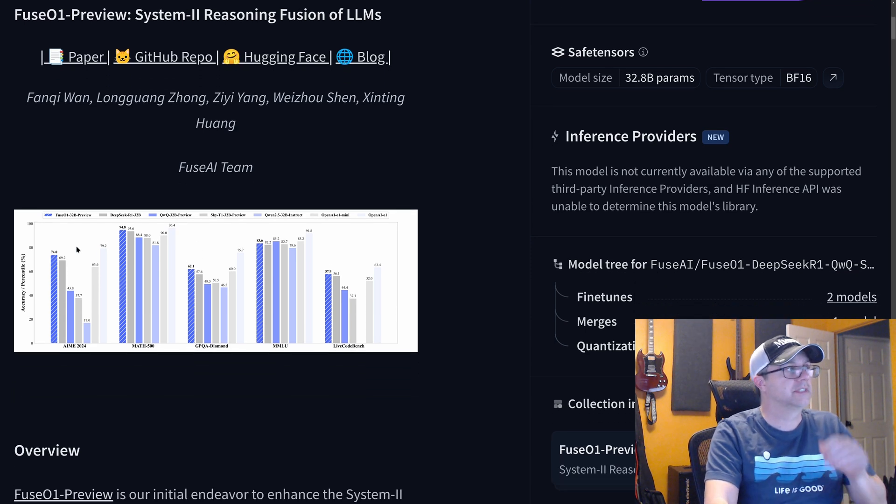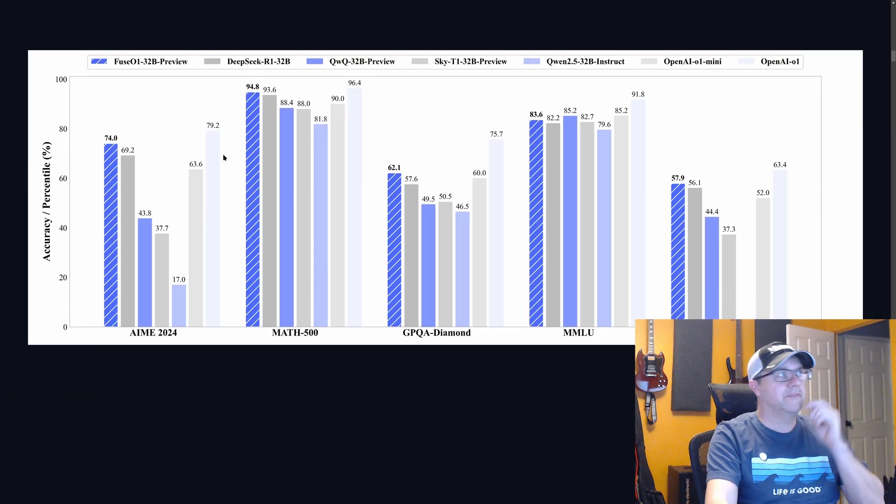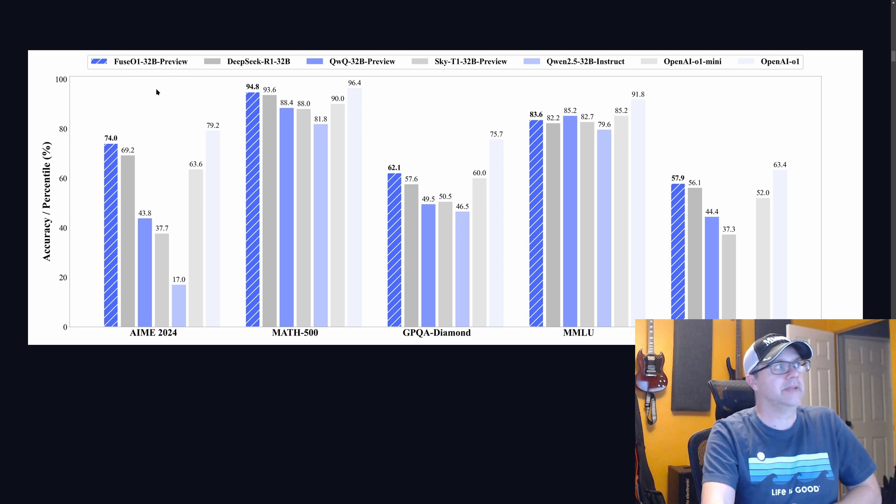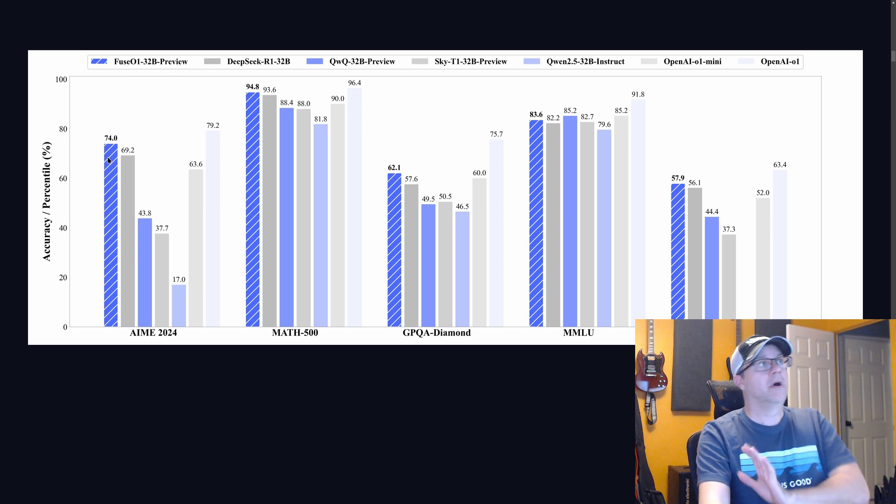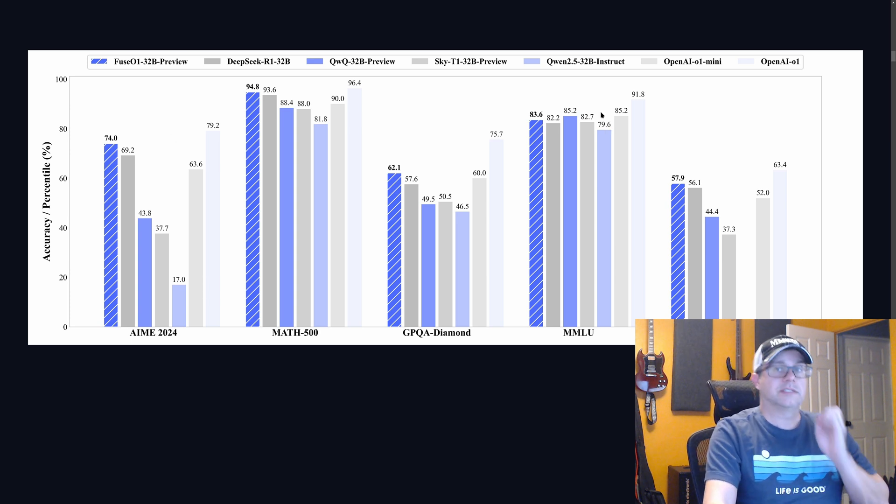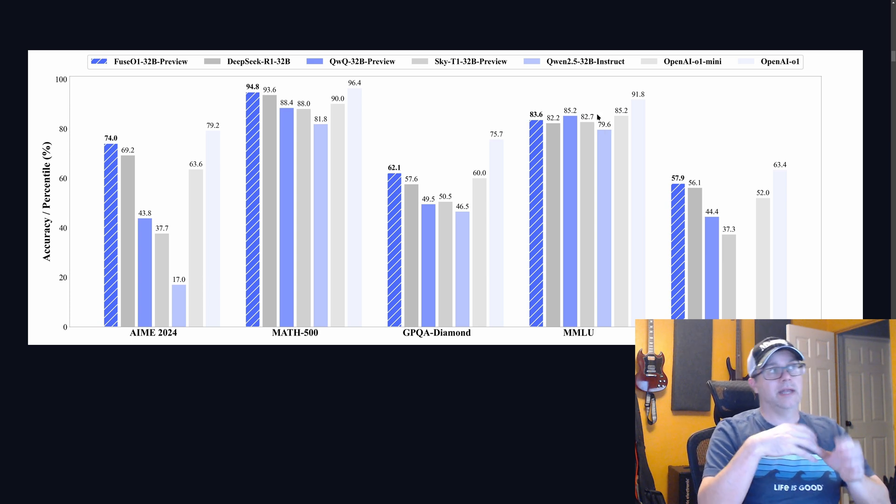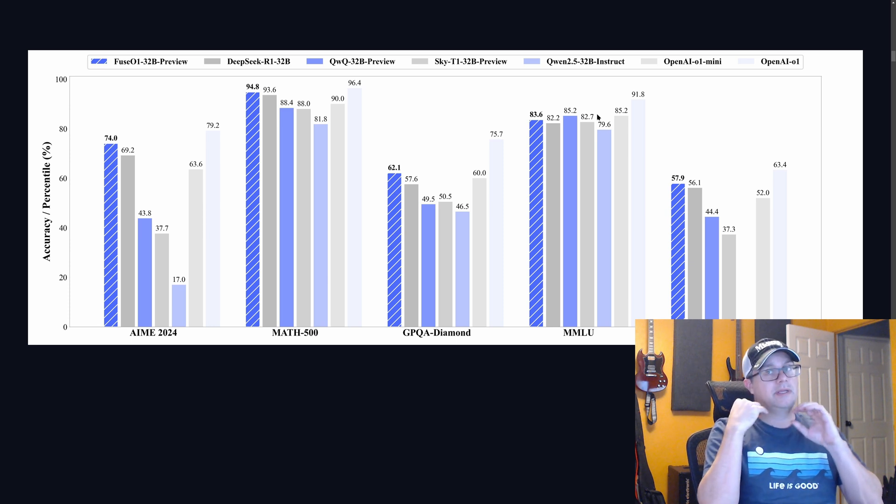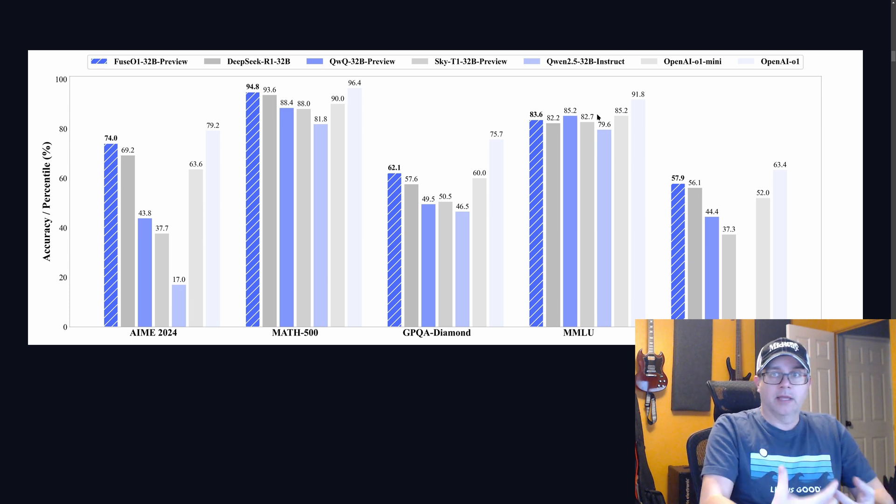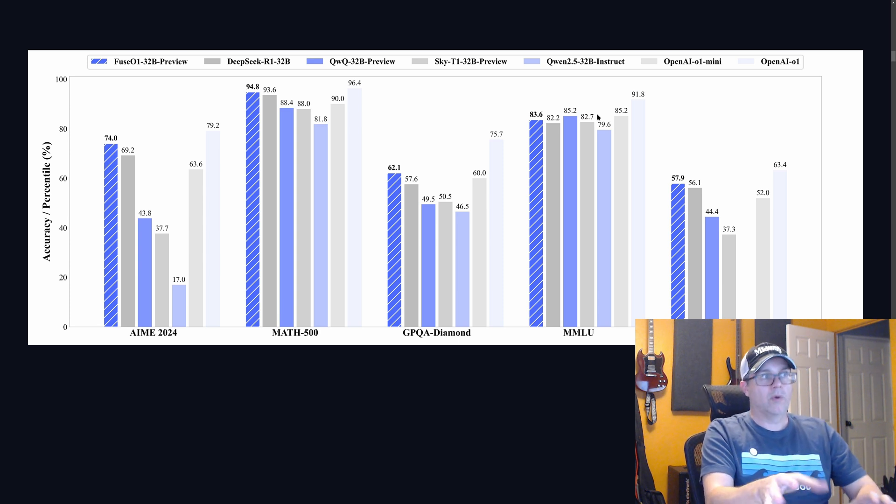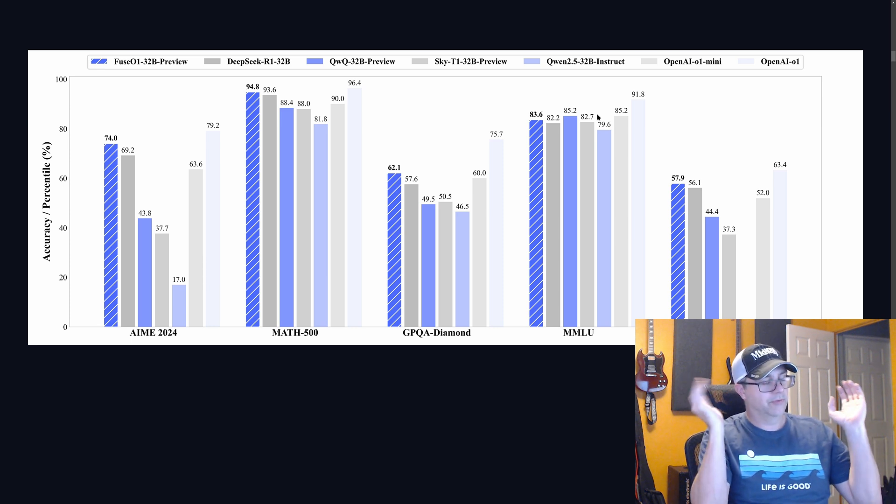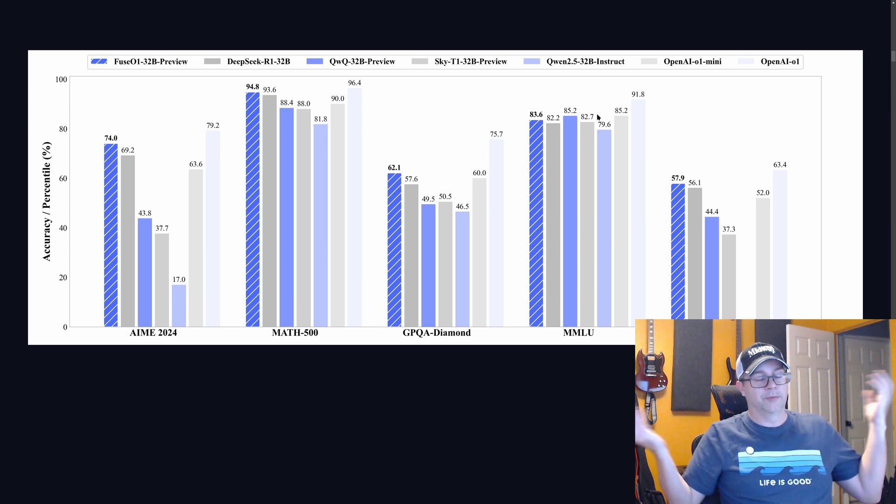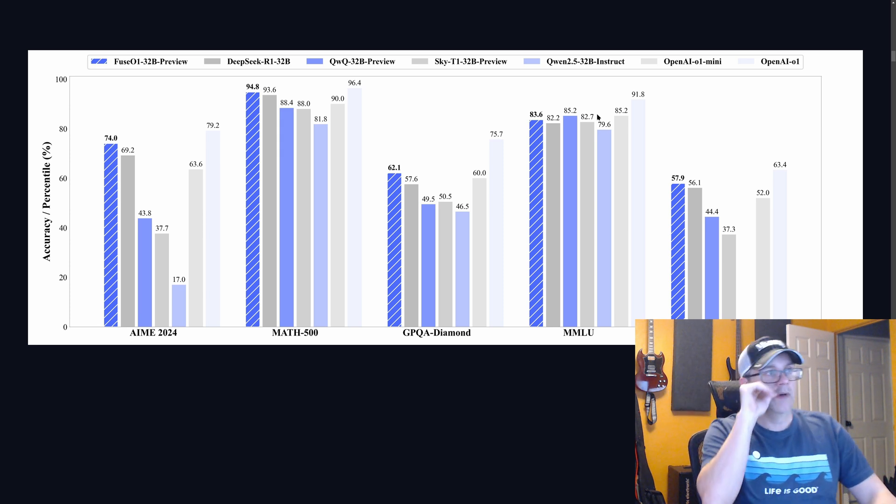It is based on Qwen 2, and it's supposed to be pretty high performance if you look at their charts. You know, here's its supposed performance. The FuseO1 32 billion parameter preview is supposed to outperform the DeepSeek R1 32 billion parameter. It's supposed to outperform the OpenAI O1 mini, and it's supposed to keep pace with the OpenAI O1 model, the full O1 model. I am running it locally. I've got a 3090. It runs pretty well. Now, I am running the 4-bit quantized version of the model because I can't do the full one because I've only got so much VRAM.